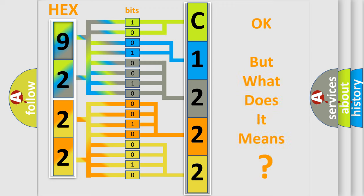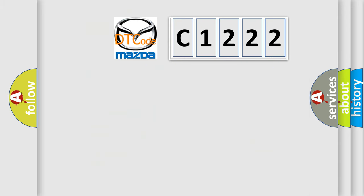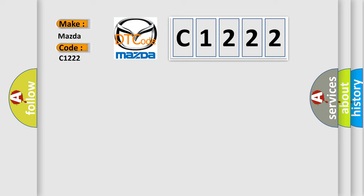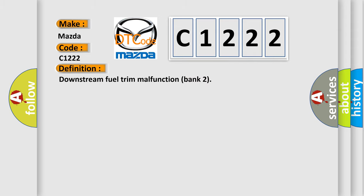The number itself does not make sense to us if we cannot assign information about what it actually expresses. So, what does the diagnostic trouble code C1222 interpret specifically for Mazda car manufacturers?